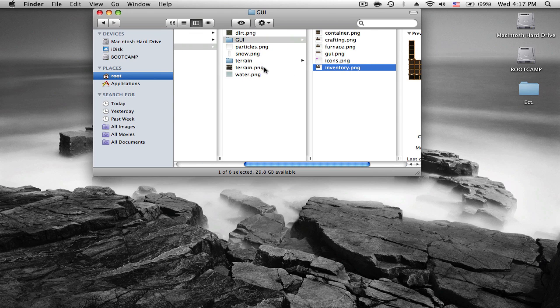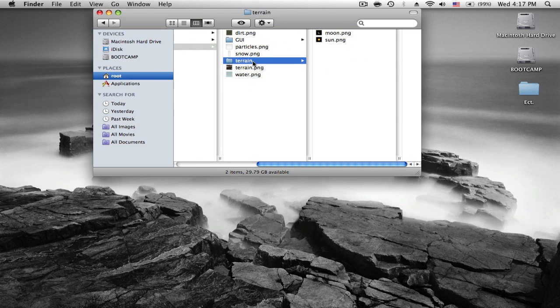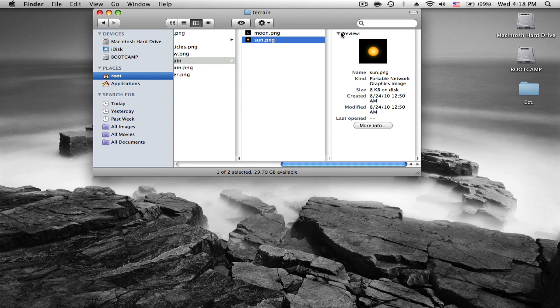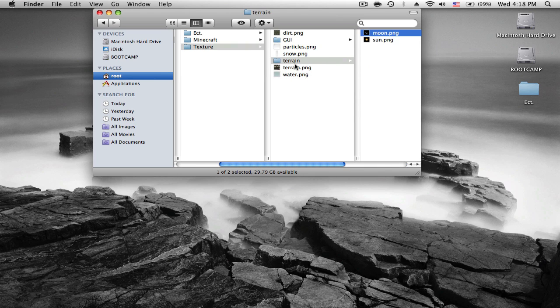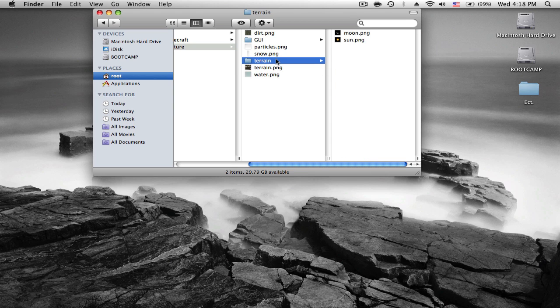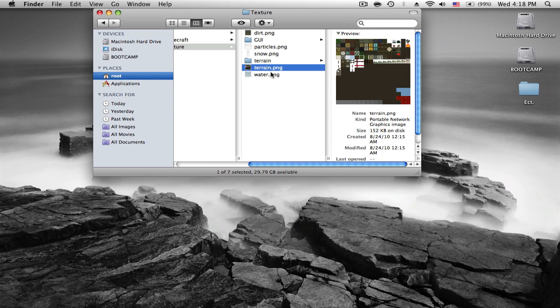Now the only thing you should have in the terrain folder, make sure you have one in the first place, is the moon and the sun. If you put the terrain, the actual terrain, which is all the skins in that folder, it won't show up. Make sure it's outside.